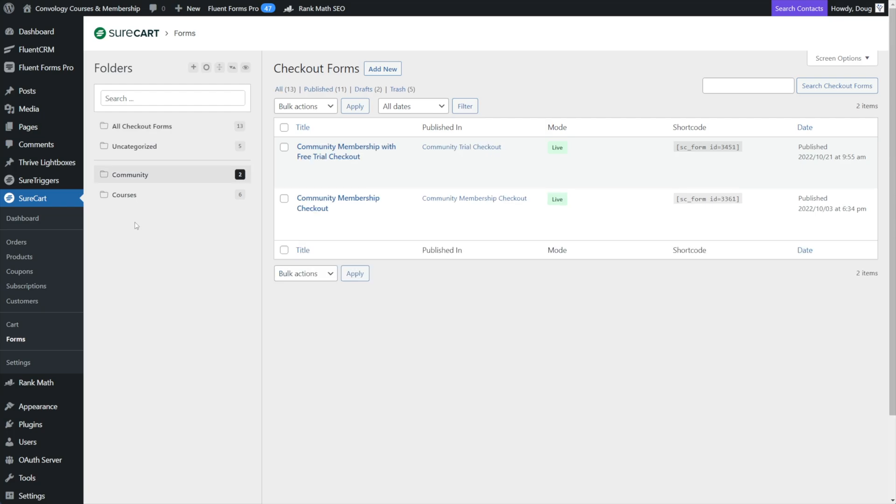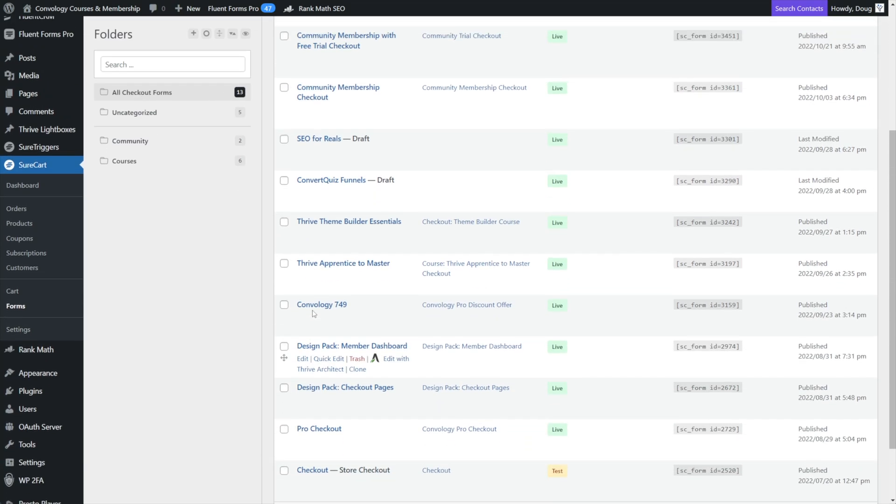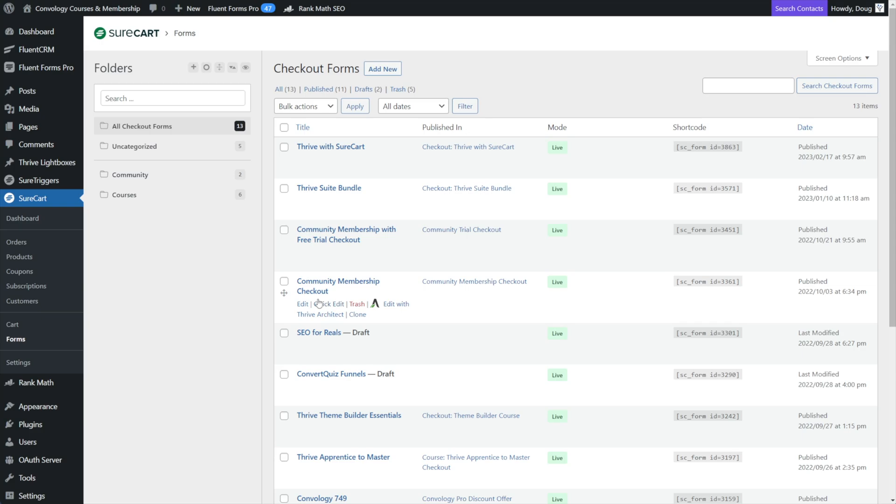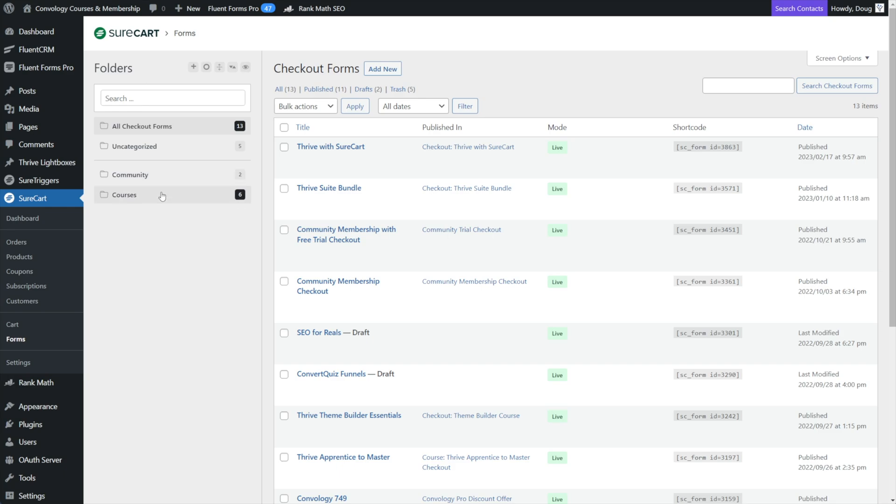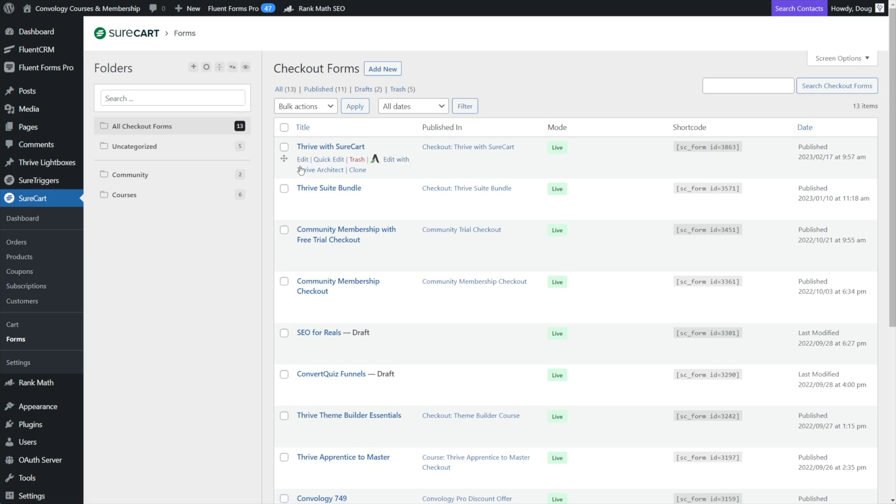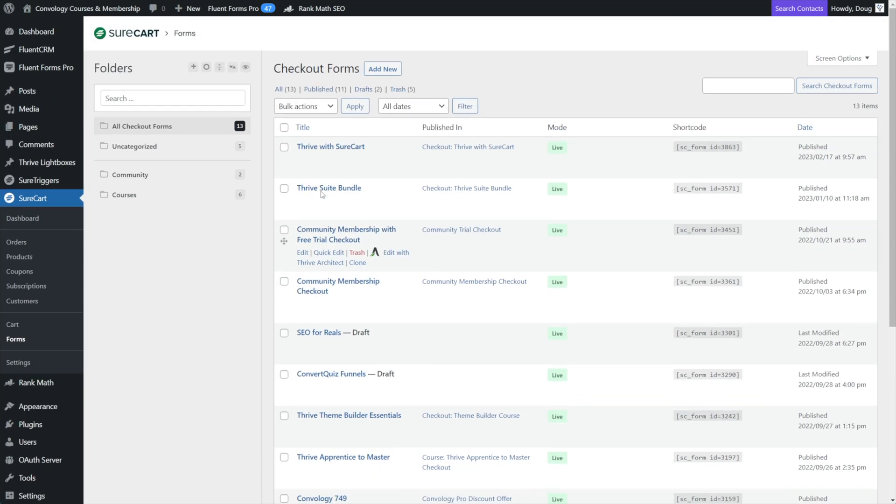So I didn't mention this before, but you can also just go to your all checkout forms, all pages, etc. And you can see at a glance all of them like you would by default, if you didn't have any organization. And I also didn't mention that if you hover over the bar in the middle here, you can get this little arrow to collapse this section, where if you didn't want to see these folders, or you can drag and drop to make it smaller or bigger, totally up to your preference.